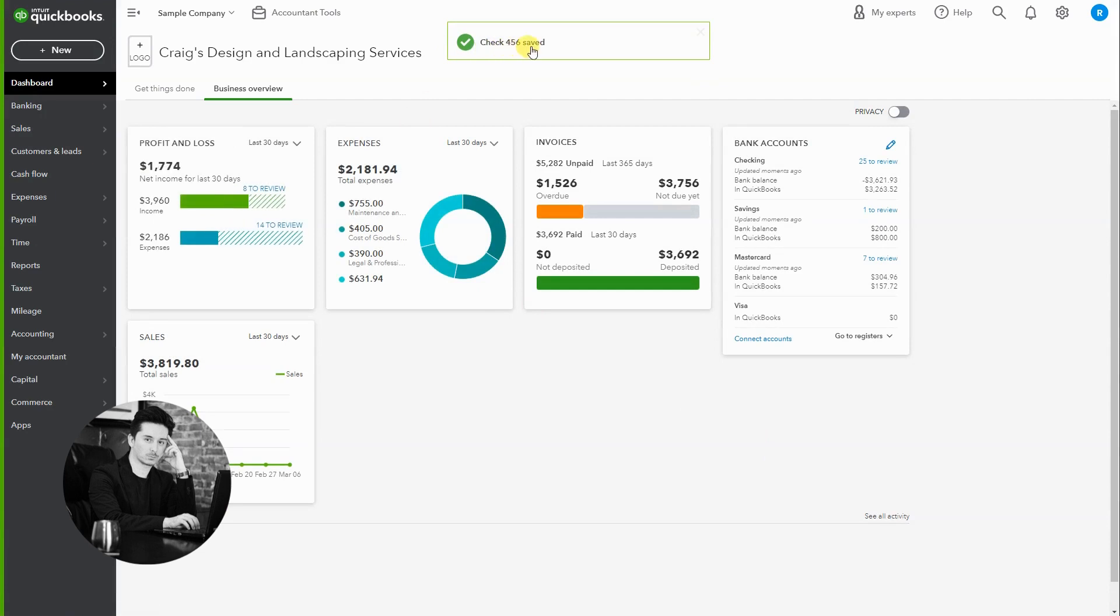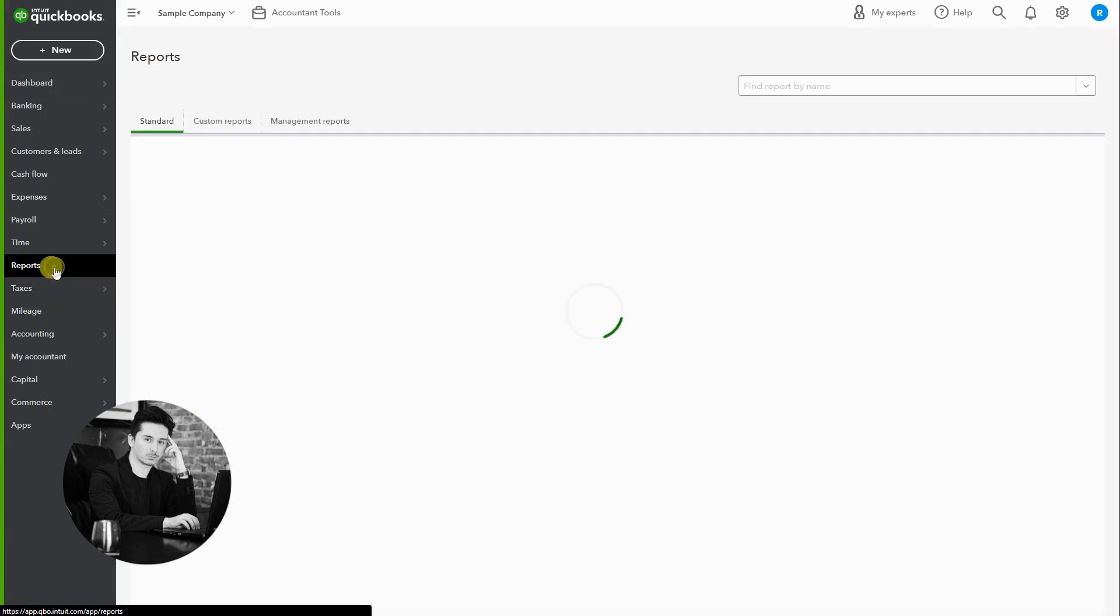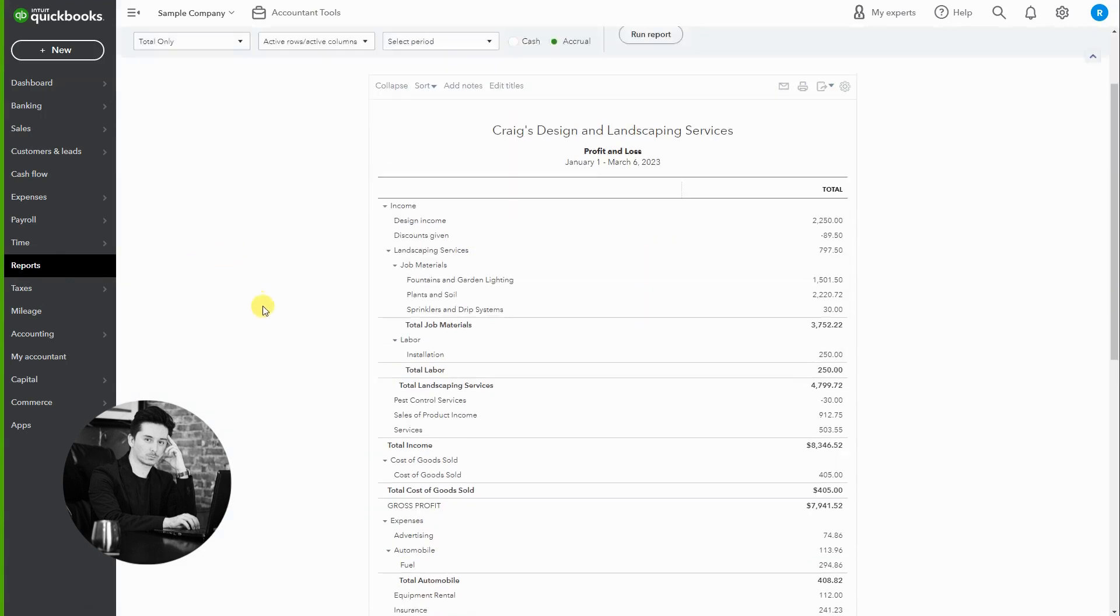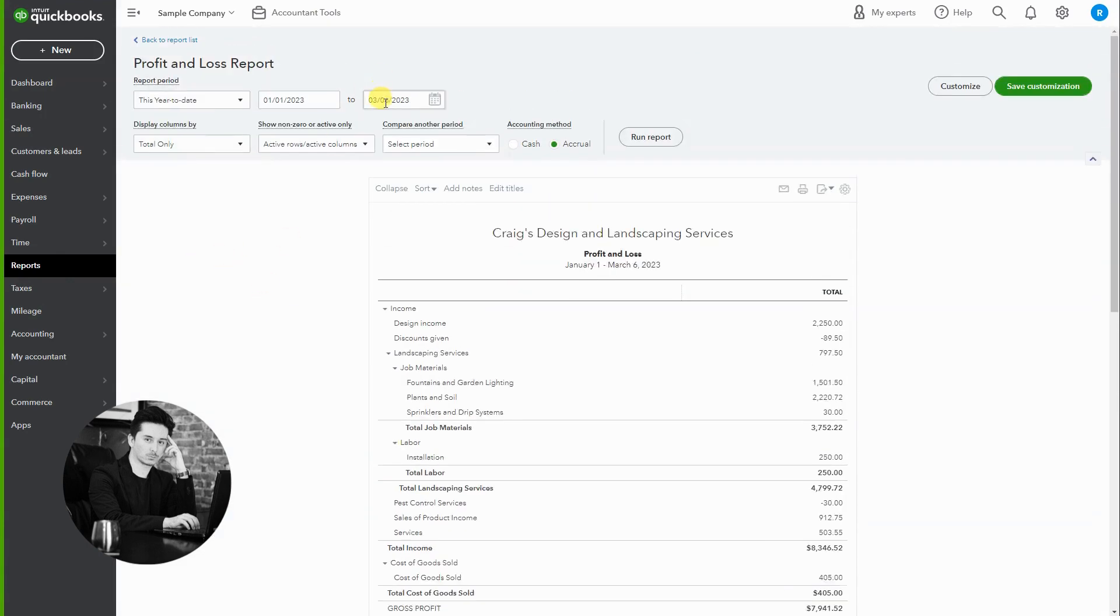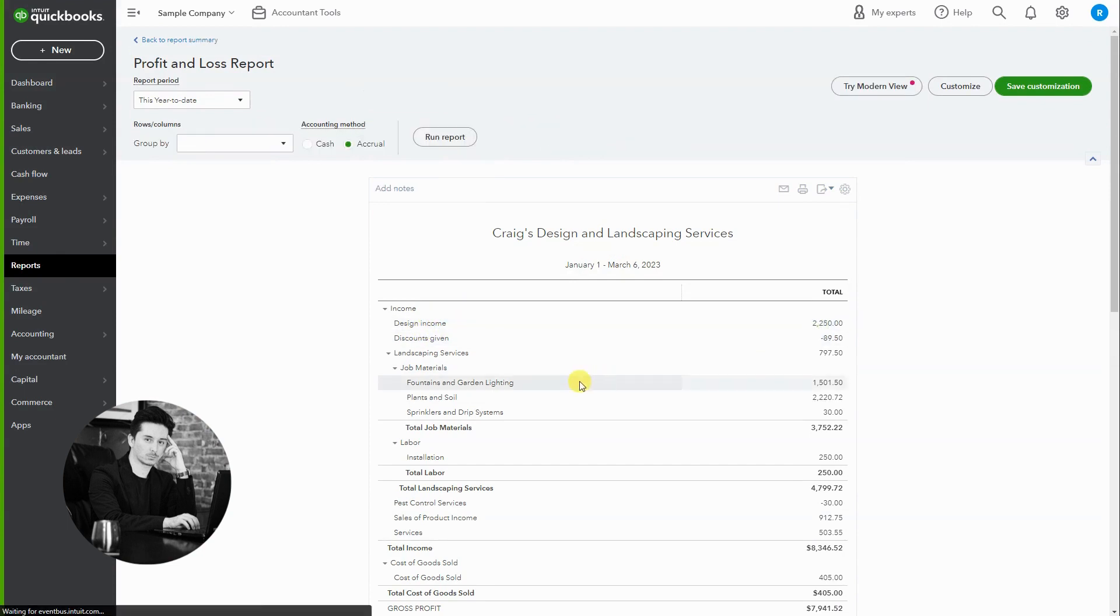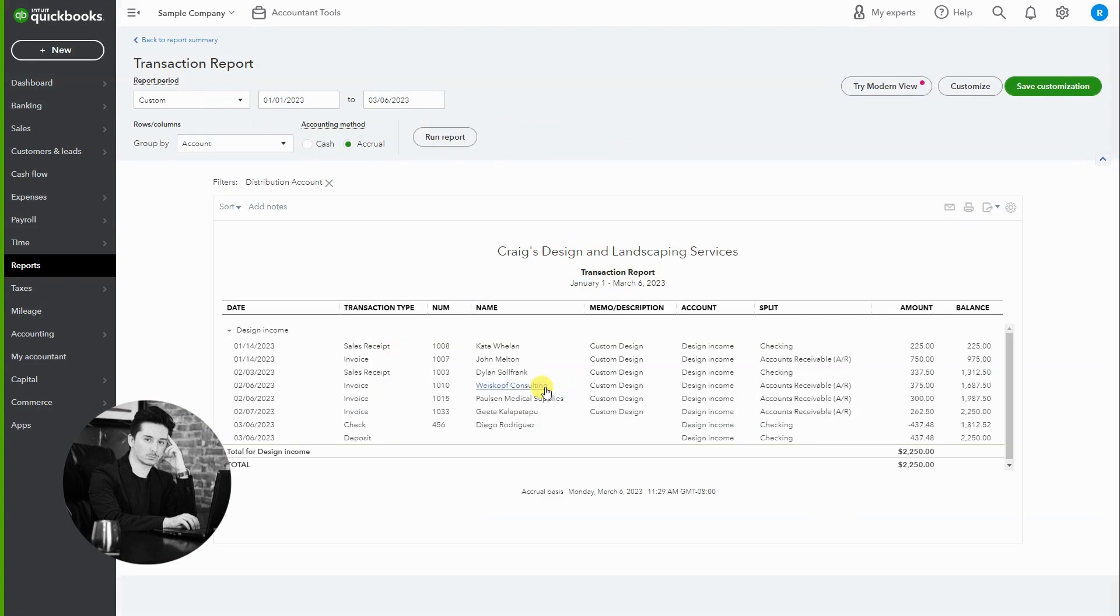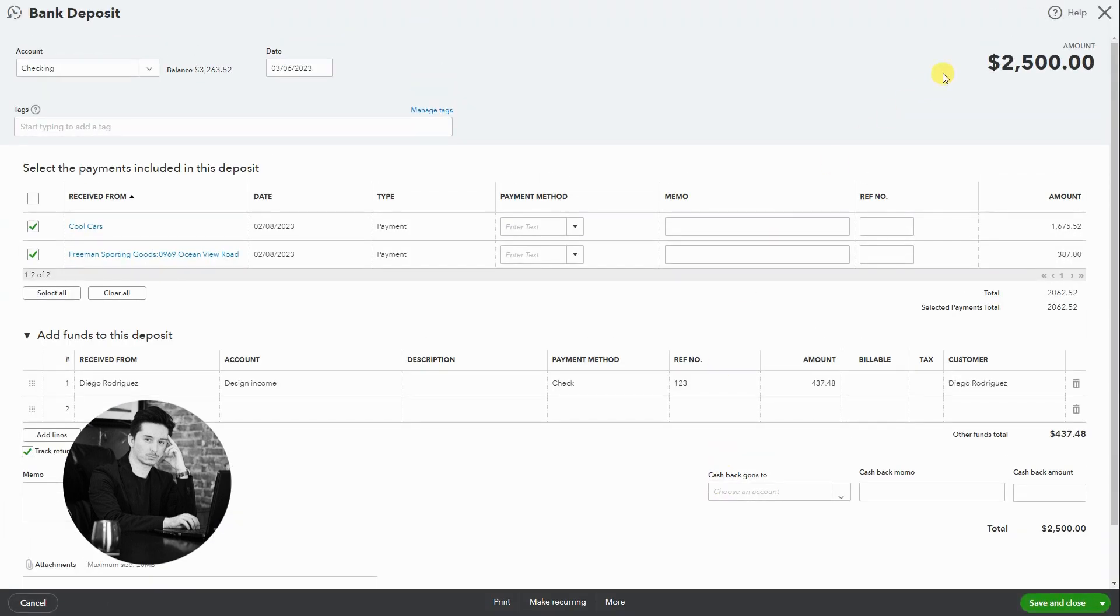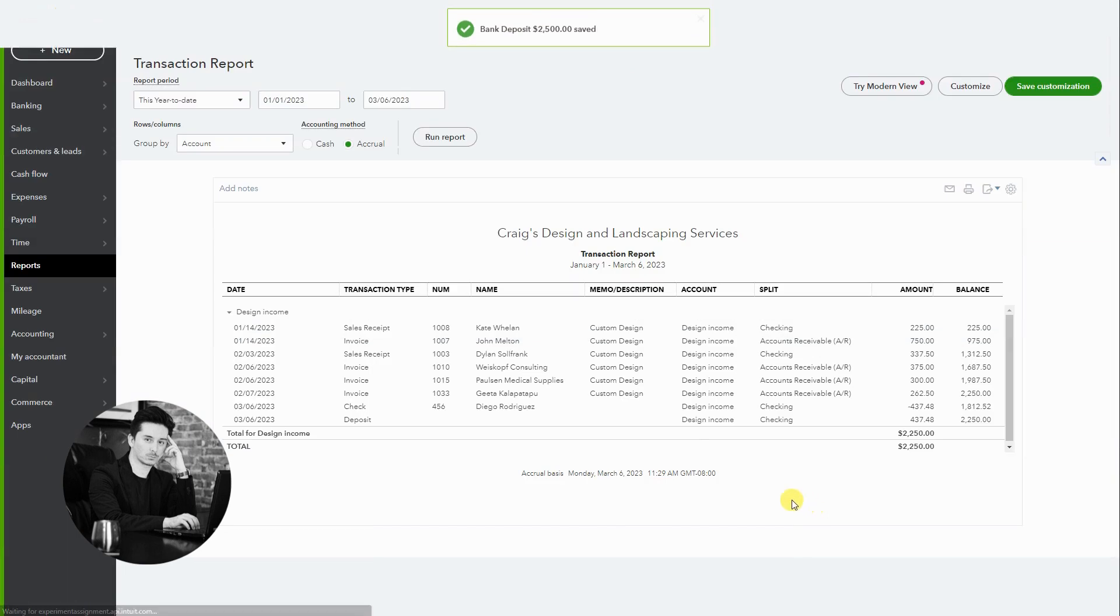Okay, so now we made the refund. Let's go to reports profit and loss. Let's make sure the dates are correct. And if you remember I selected design income, so now today on the sixth we have a deposit transaction here showing the money came in, and then here we have the check, the refund check, showing the money went out. So this zeros out.